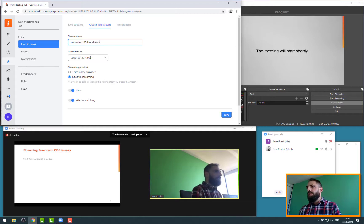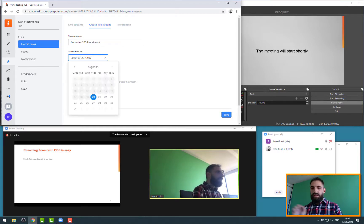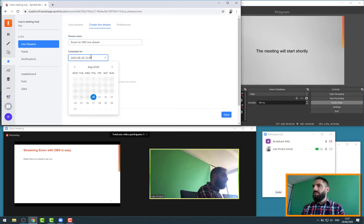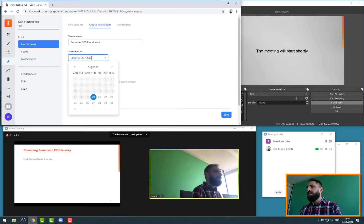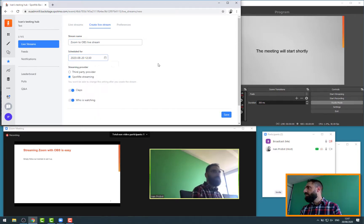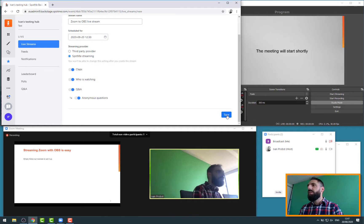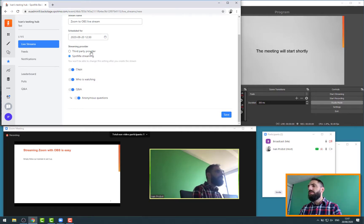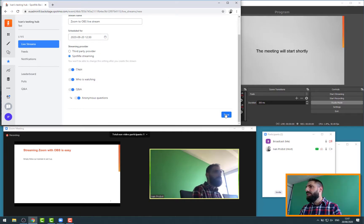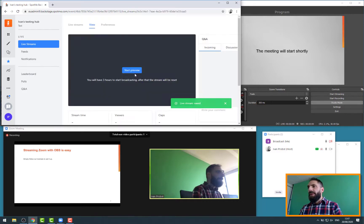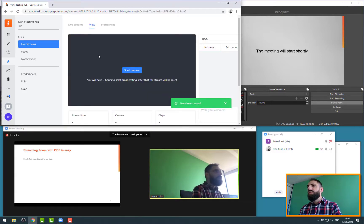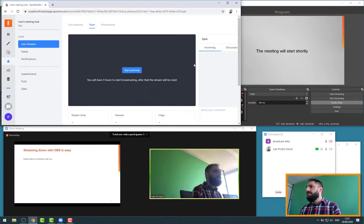I'm going to call this Zoom to OBS live stream. I'll indicate that it should work in 30 minutes, 20 minutes-ish. Saving everything. We want to have the claps, who's watching, Q&A, and we use our own live stream solution. We don't use a third party URL whatsoever. My live stream is created.